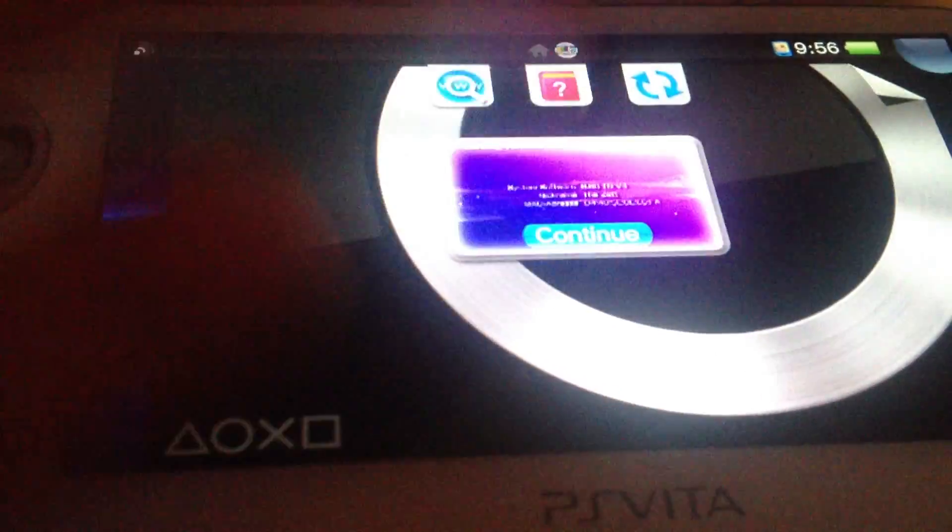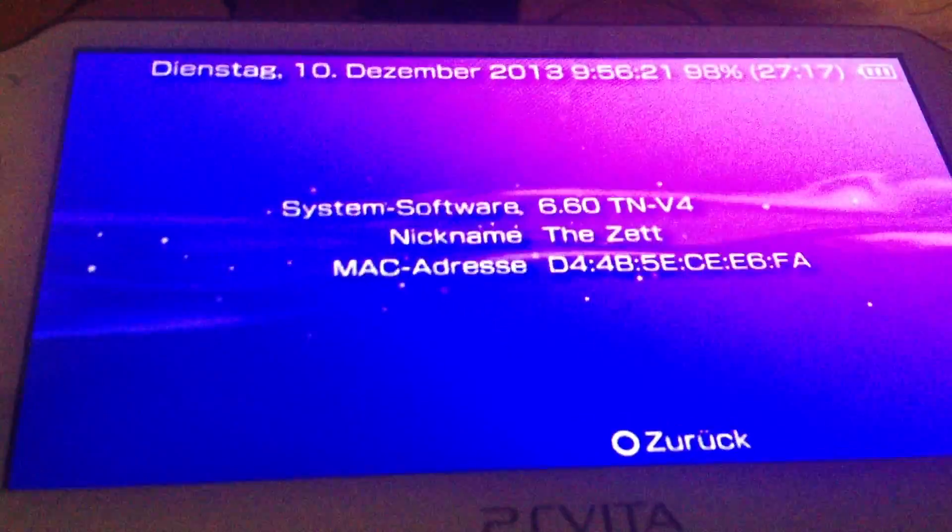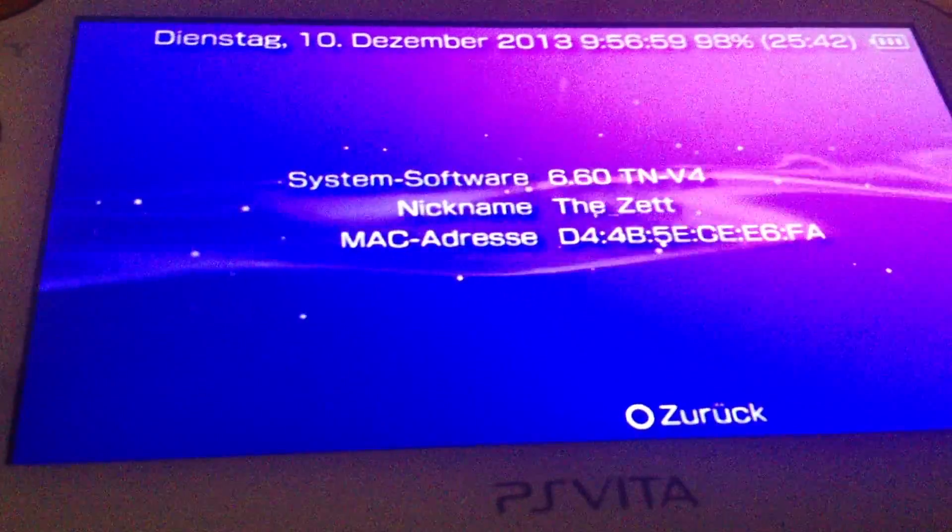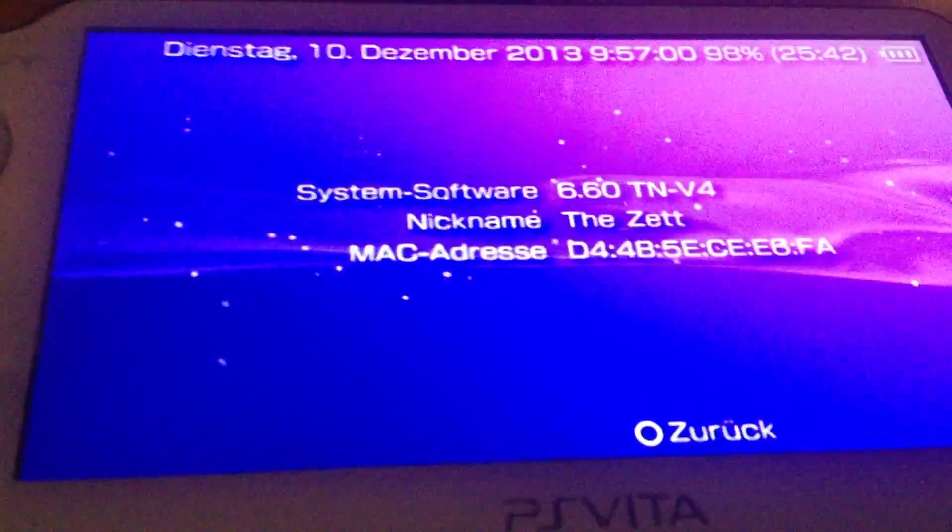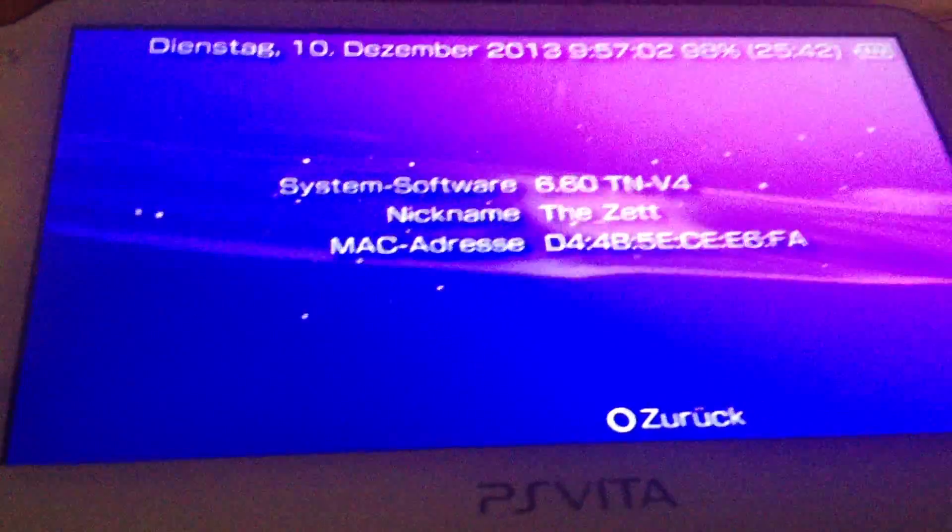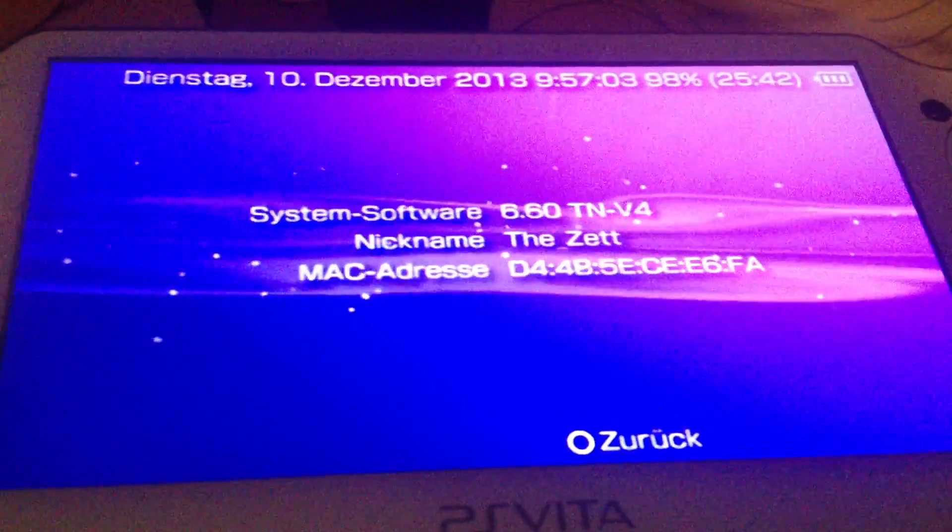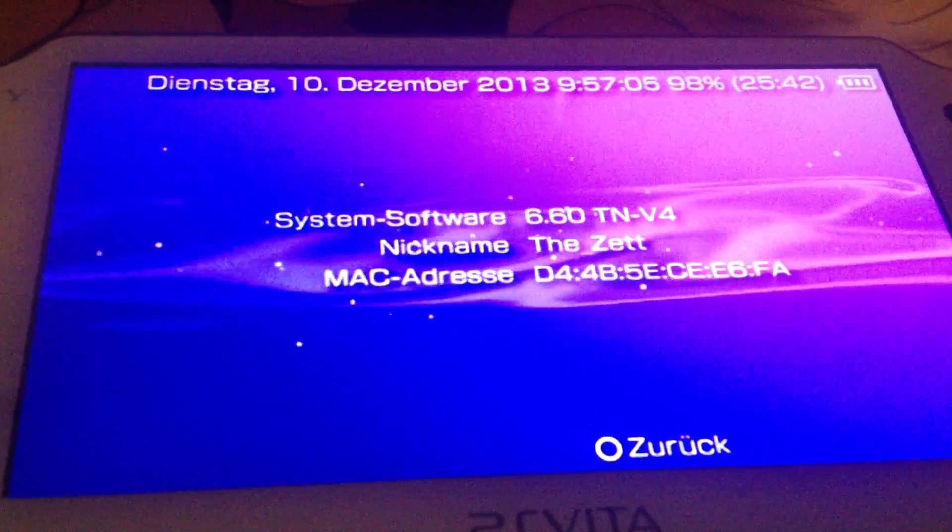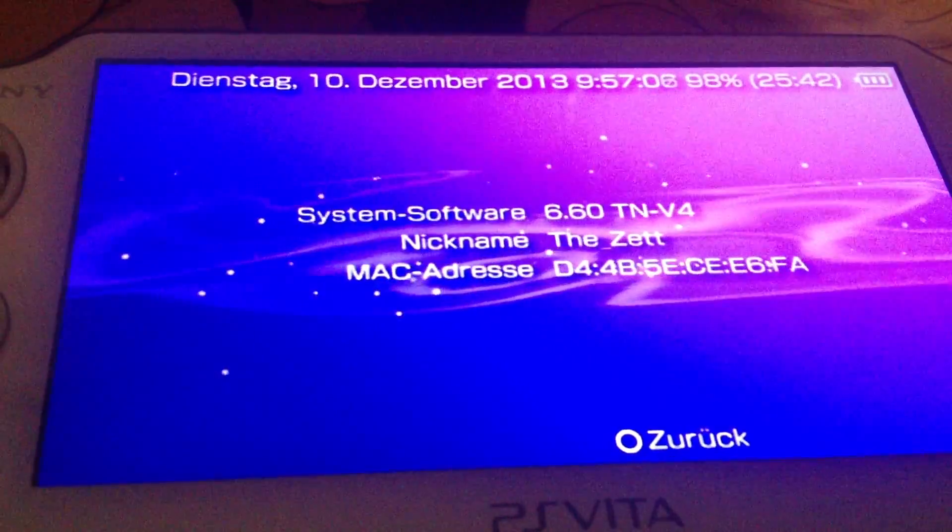Start the game, go into the recovery menu, install the 660 files, and that's it. That's how you install the 6.60 TNV version 4 on your PS Vita.